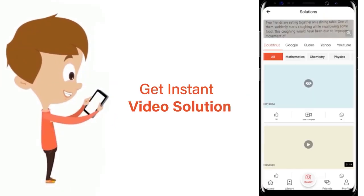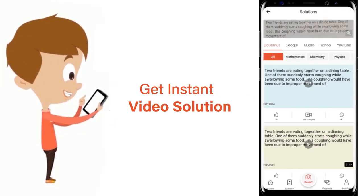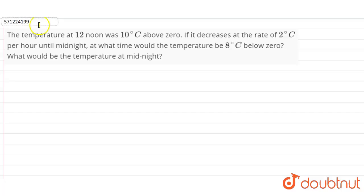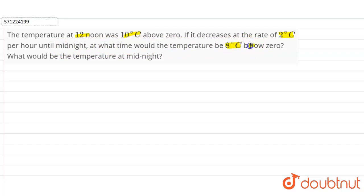The question is: the temperature at 12 noon was 10 degrees Celsius above zero, and it decreases at the rate of 2 degrees Celsius per hour until midnight. At what time would the temperature be 8 degrees Celsius below zero? What would be the temperature at midnight? Below zero means we have to find until the temperature becomes minus 8 degrees Celsius.